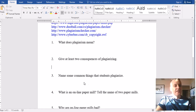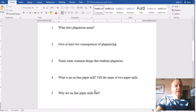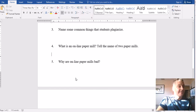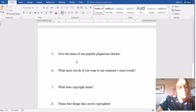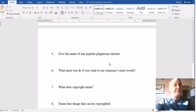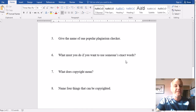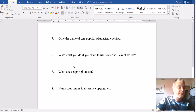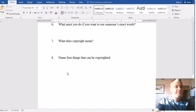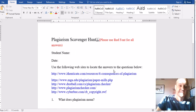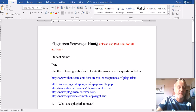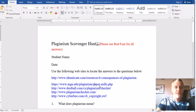Name some common things that students plagiarize. What is an online paper mill? I know you guys know what those are. Why are online paper mills bad? Give the name of one popular plagiarism checker — there are actually a couple up there. What must you do in order to use someone's exact words? Hopefully you know that you should use quotation marks and then cite it with parentheses at the end. What does copyright mean? Name four things that can be copyrighted. So let's go ahead and go to one of these links and see what we're dealing with here.